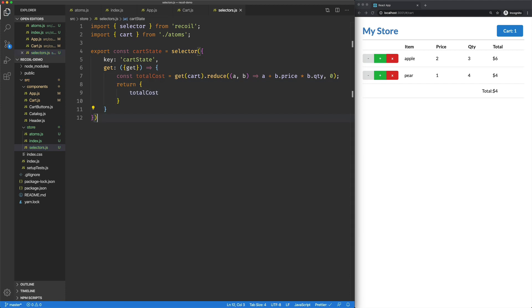Now the reason I'm doing this as an object is I can certainly foresee us wanting to say give me the total quantity on the cart. And so therefore I could build those up and return the single object that represents the state of my component. Now the difference between the atom and the selector, the selector is a computed value. So we're using the existing state to compute a new value. That's the entire point of the selector.